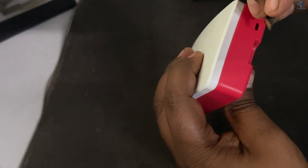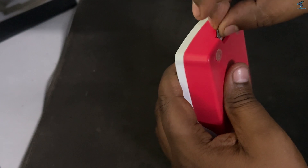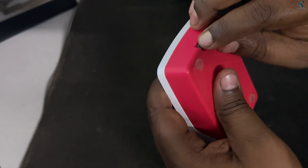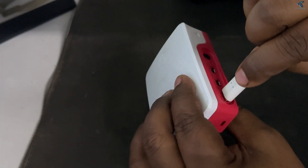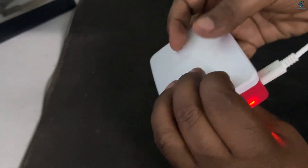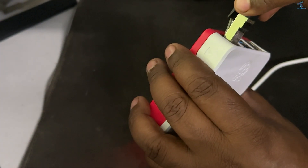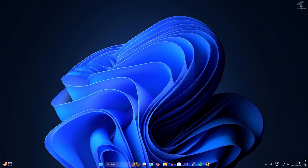Once done, connect the micro SD card to your Raspberry Pi, then connect the power cable and connect the ethernet cable.